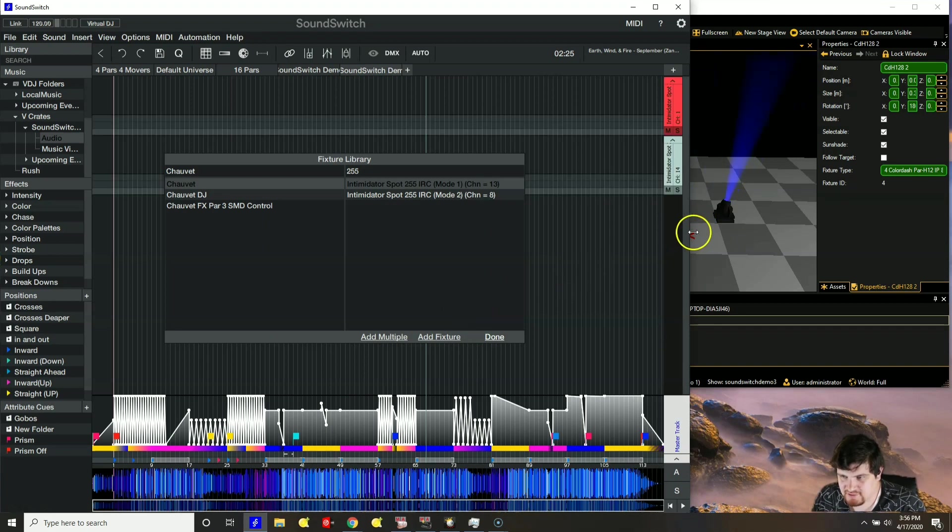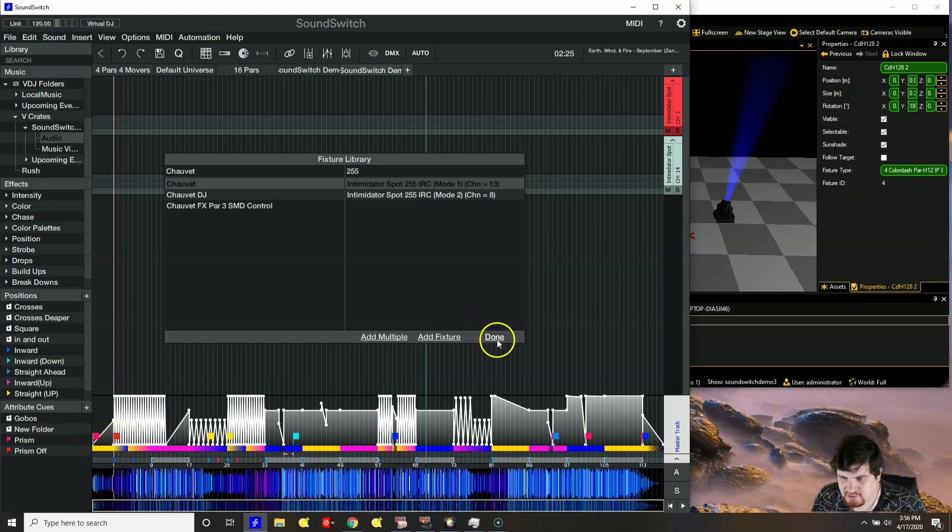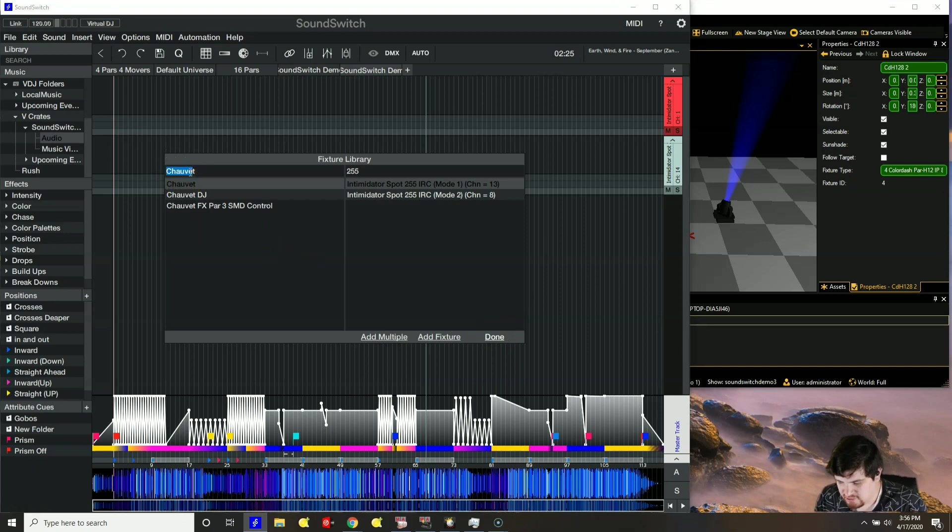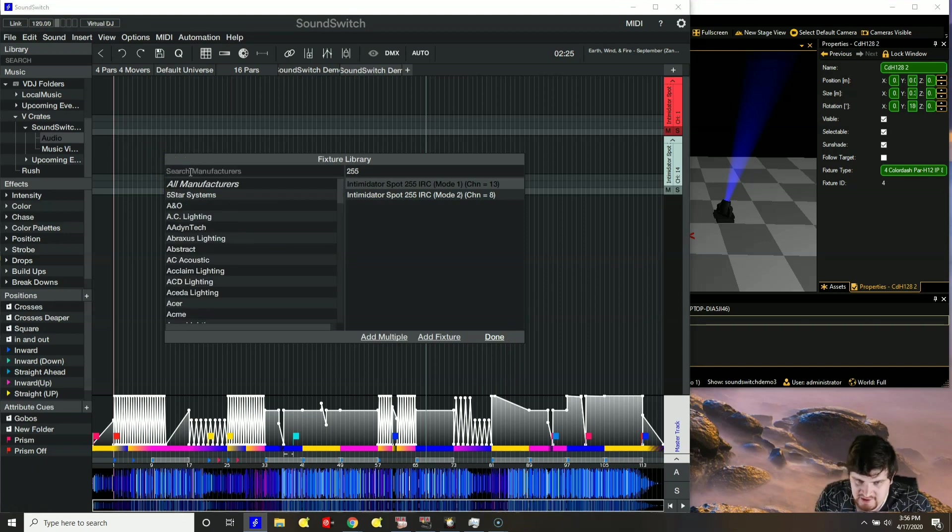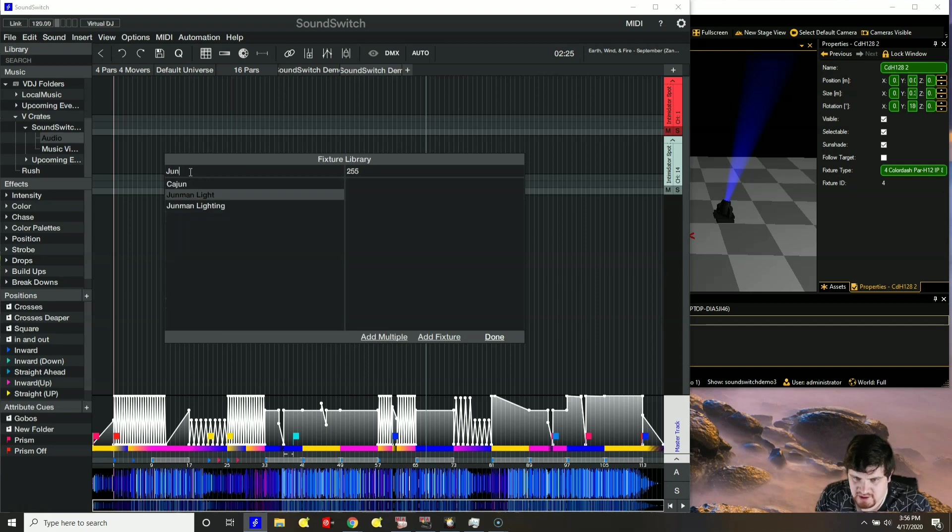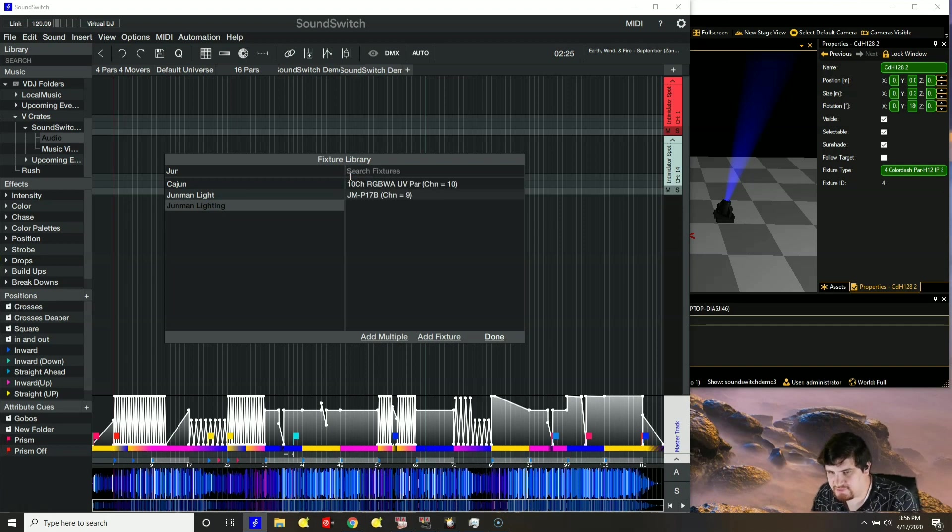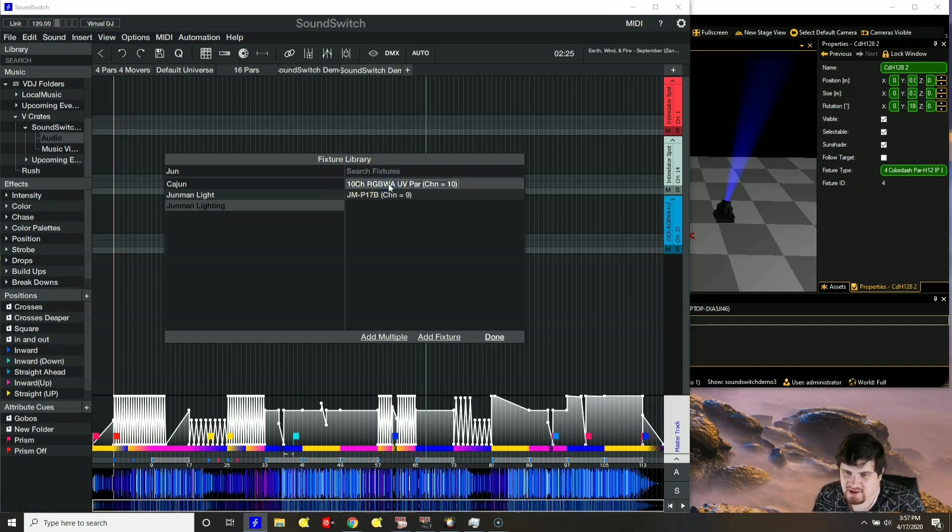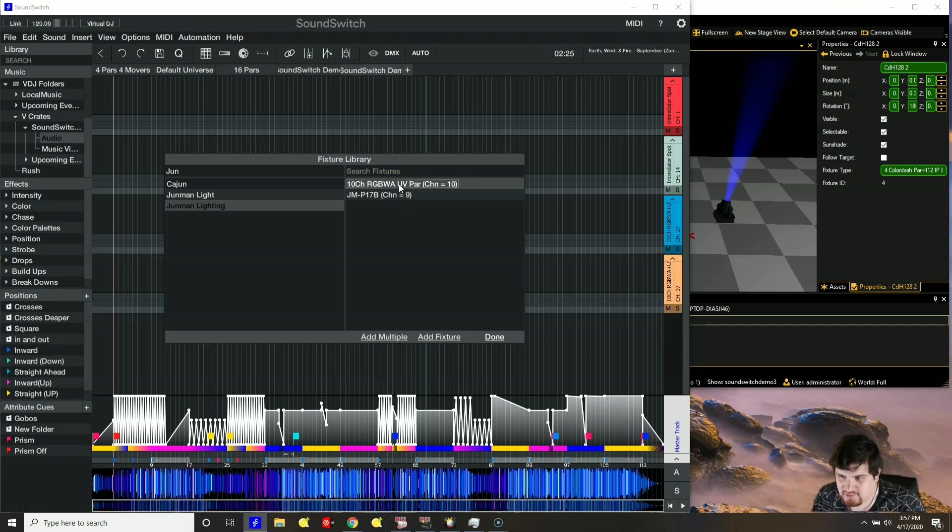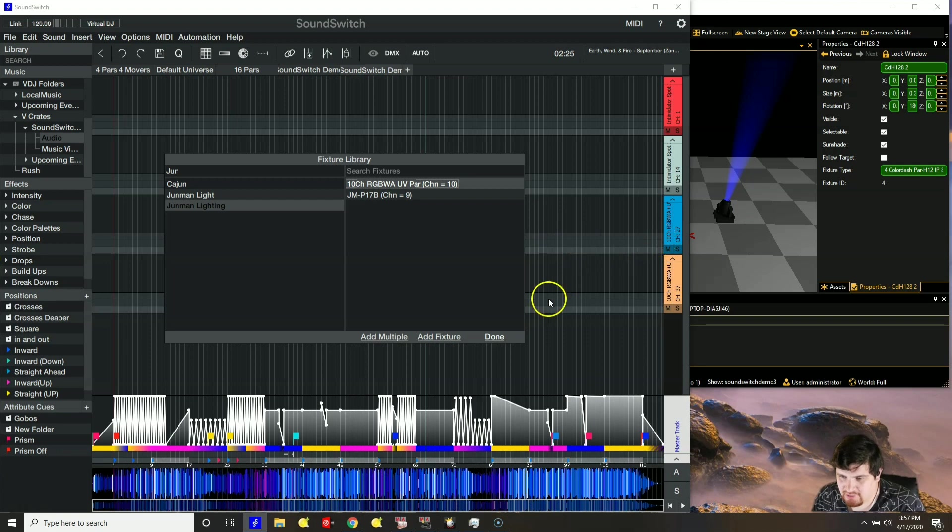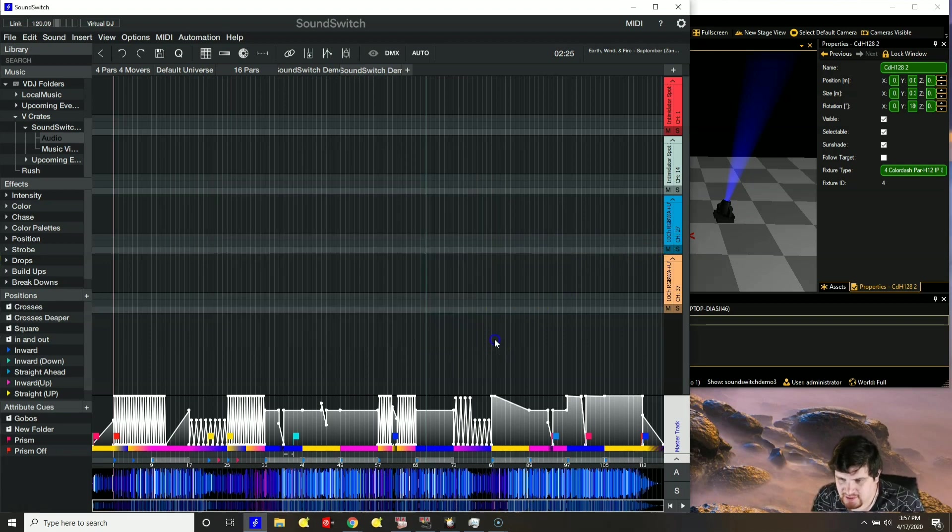So you can see they are blue and they are following my script down here. And so let's go ahead and add a couple more. And in SoundSwitch, my lights are called Junmin. Clear out this filter to see it. It says 10 channel one. So you can just double click it and it will add it and it will auto address it. Instead of having to click to add multiple. Click done.